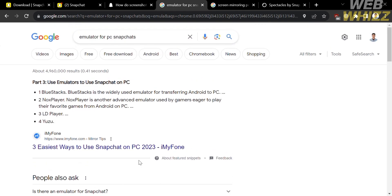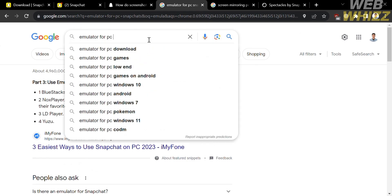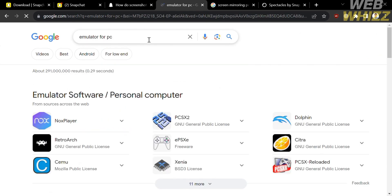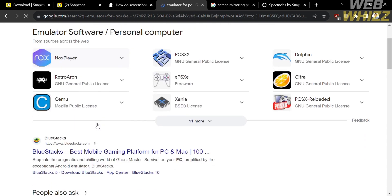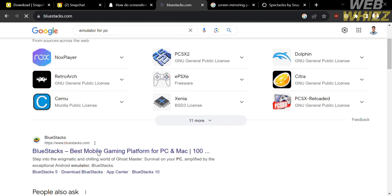And if you don't know emulator, it is a software or hardware tool that enables a computer system to imitate or simulate the behavior of another computer system or a different platform. And emulators are valuable tools for various purposes, such as software development, legacy application support, and preserving older technology and software for future generations.